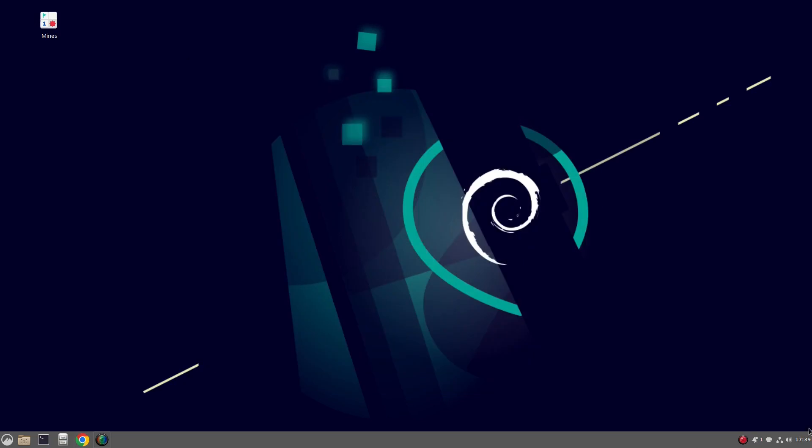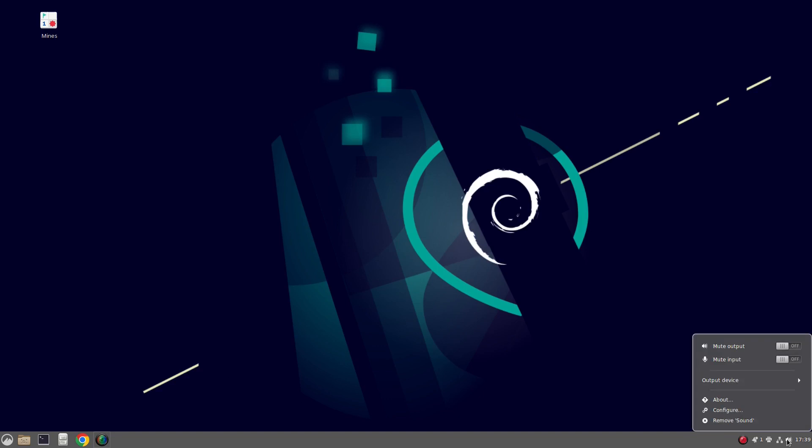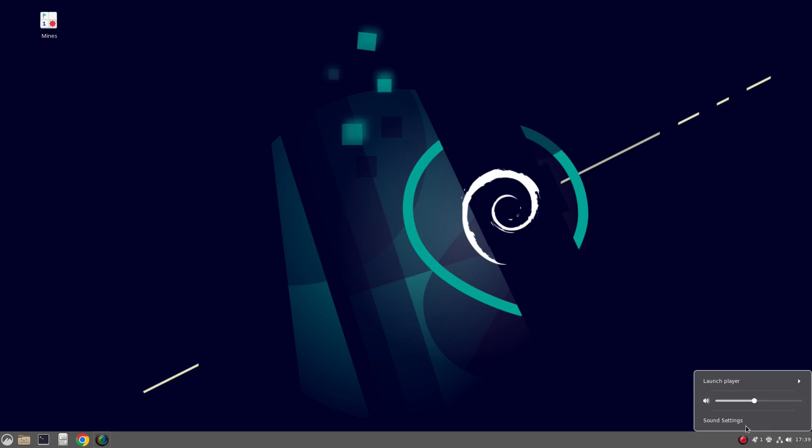In the bottom right corner, we have the system tray. So we've got clock, audio settings, network, if you've got printer, but all your basic system settings are here and you can right click. So you can find more about the calendar and configure it. You can do stuff with the sound or you can left click and then it'll have different settings. For the sound, you can have sound settings, you can launch a player, such as rhythm box.